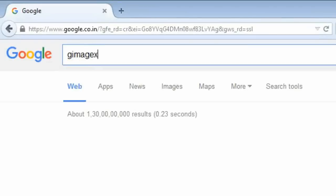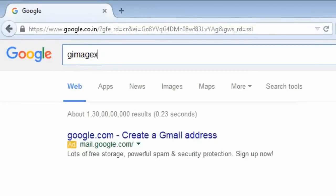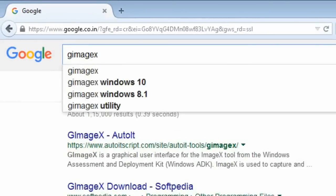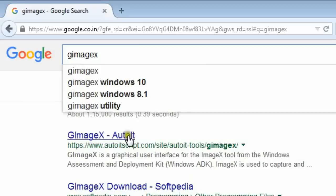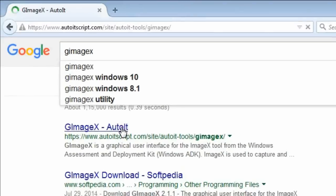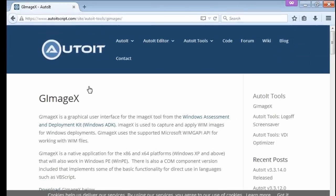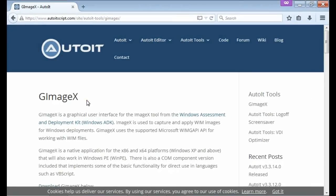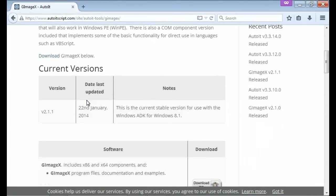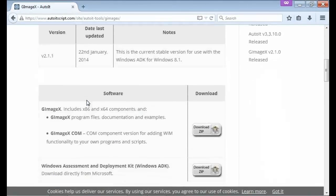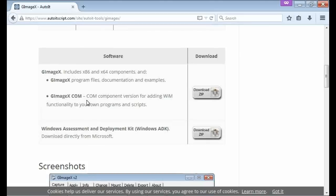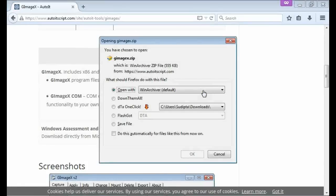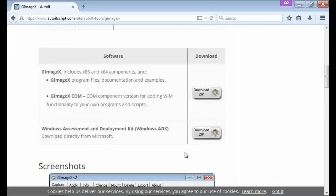Download this small program G-ImageX, which has a graphical user interface of Microsoft's image extraction tool. The original ImageX tool comes with Windows ADK. You have to use that via command prompt. But if you don't like to type commands, this program is just made for you.